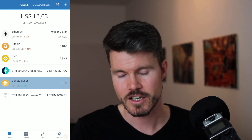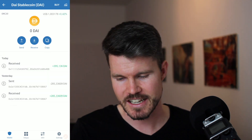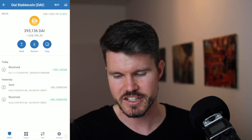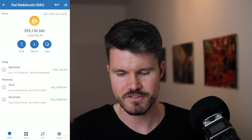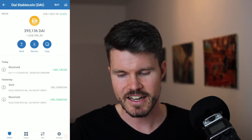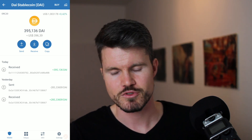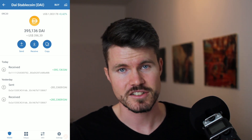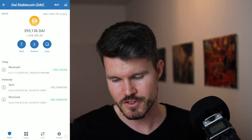I click on DAI and refresh — and as you can see, I've already got 395.136 DAI, which is $396.39.